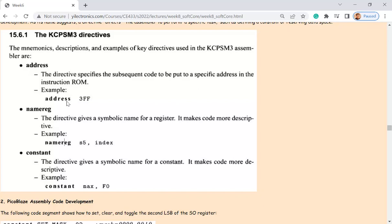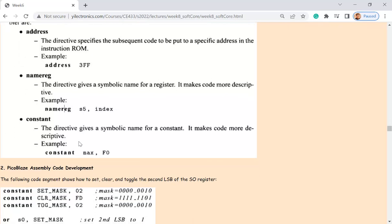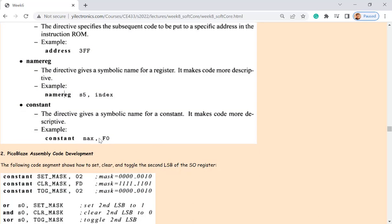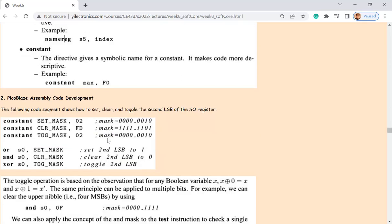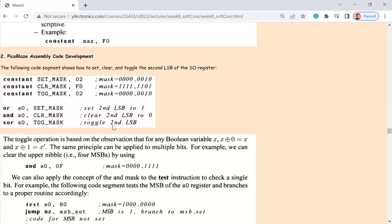At the very beginning of your assembly code you can declare directives. For example, 'NAMEREG' lets you name a register — 'NAMEREG S5, index' means in the future you use 'index' instead of 'S5', which is more readable. Whatever is stored in that register is an index, perhaps for a loop counter like 'i'. You can name registers according to their function.